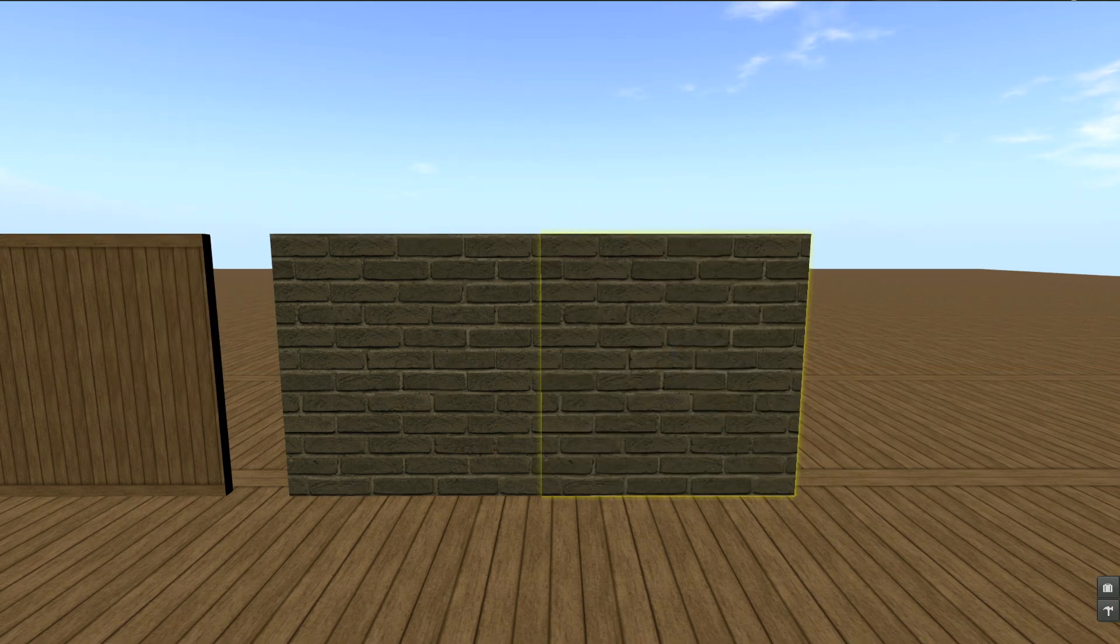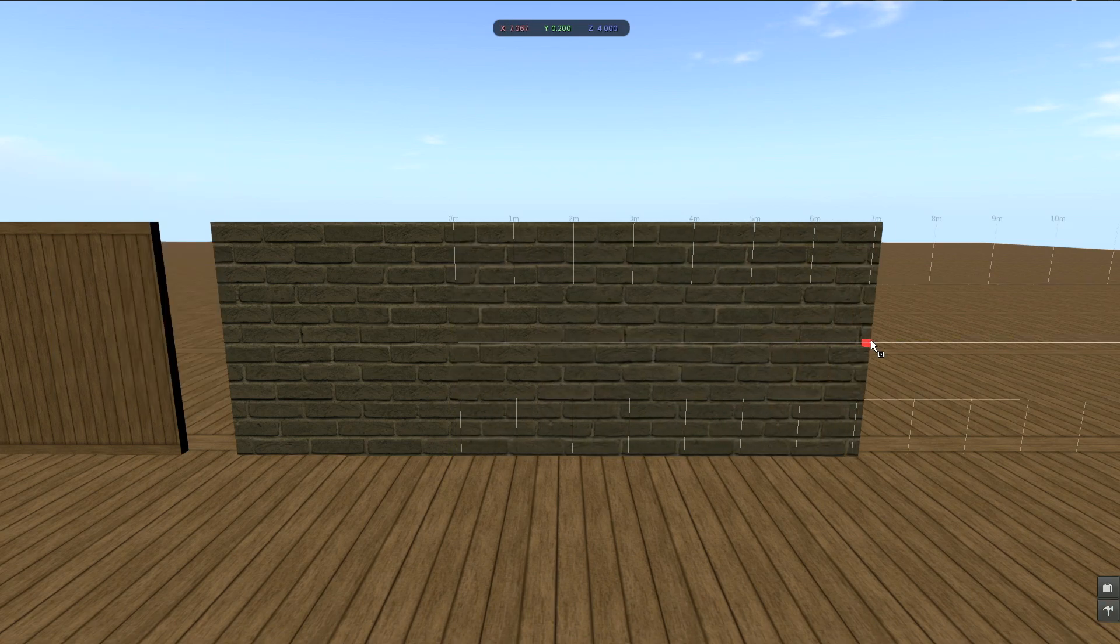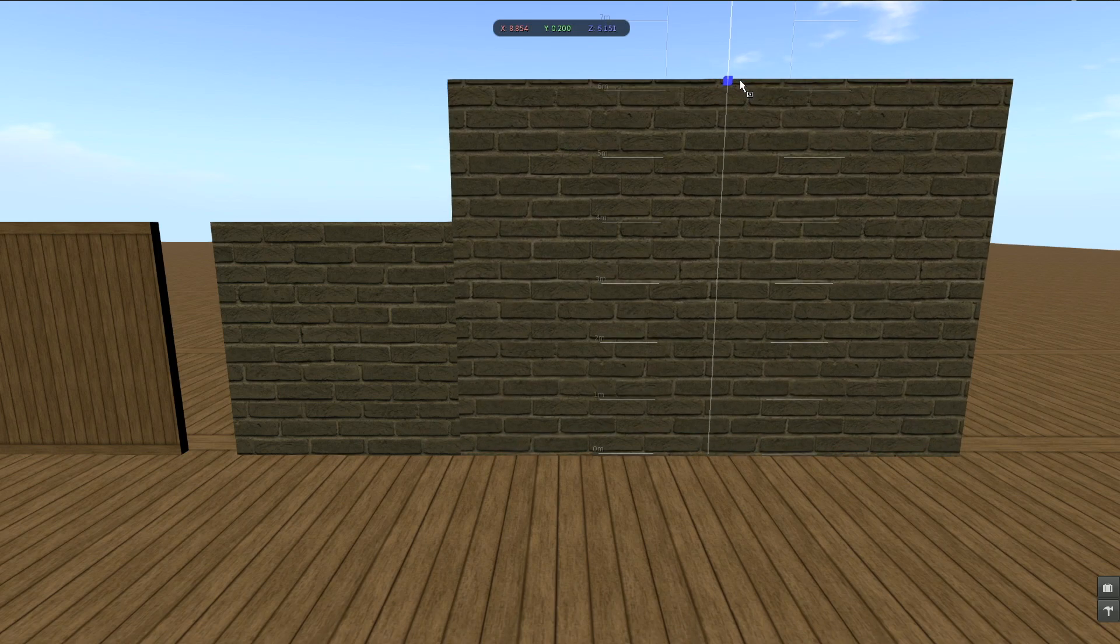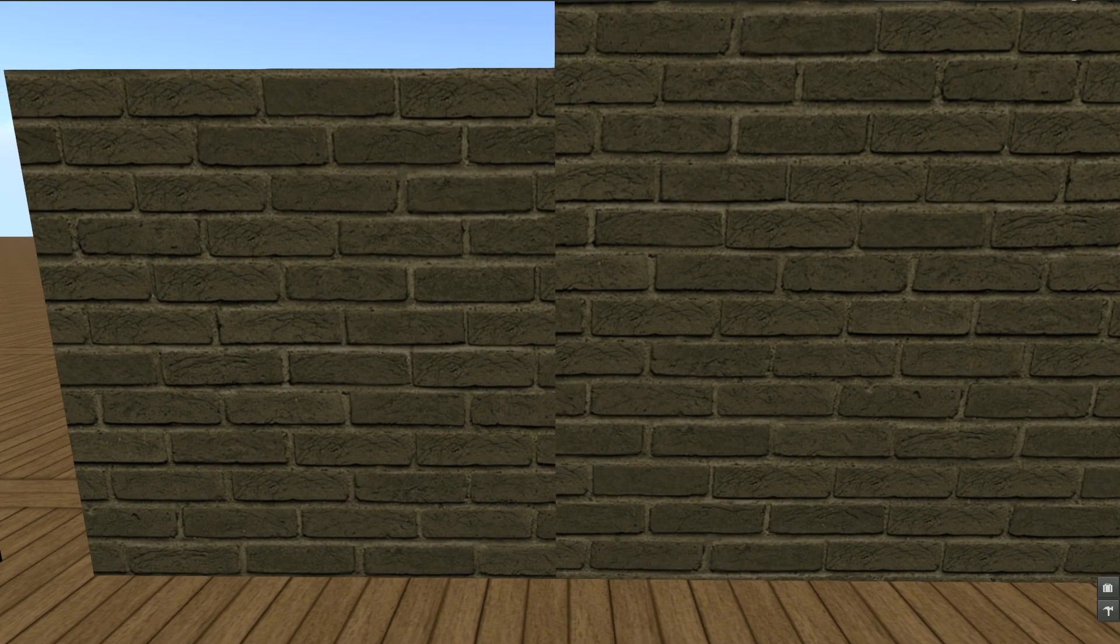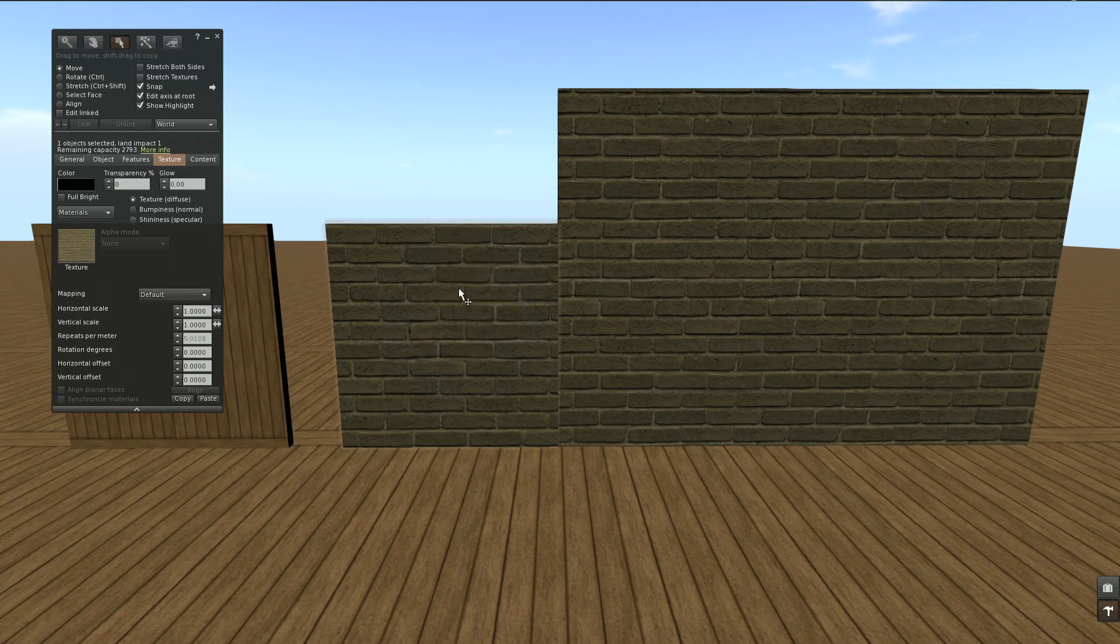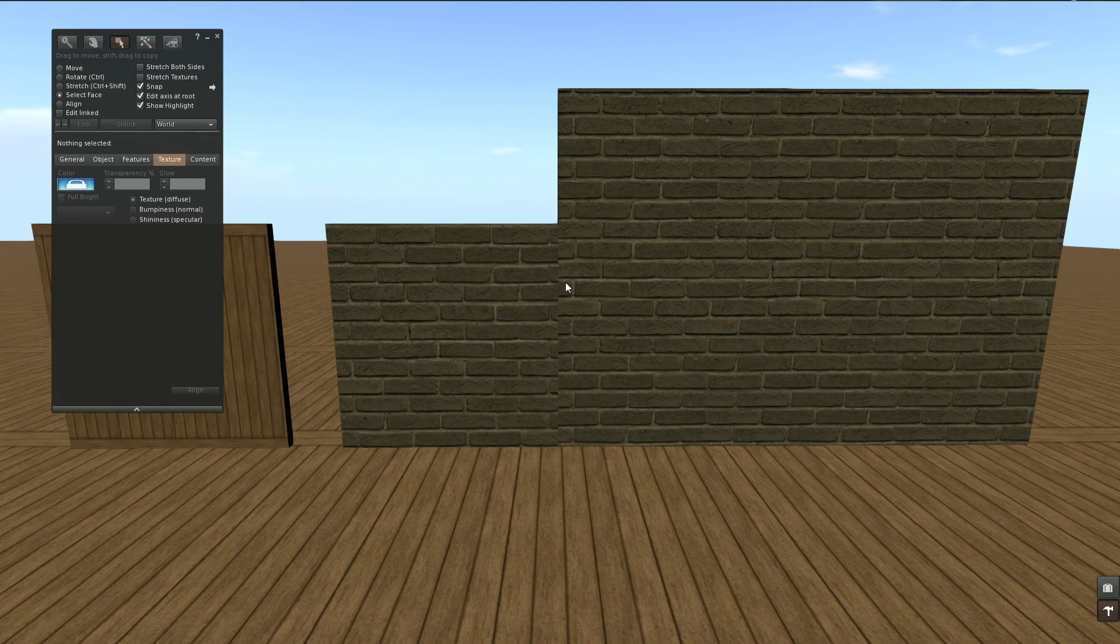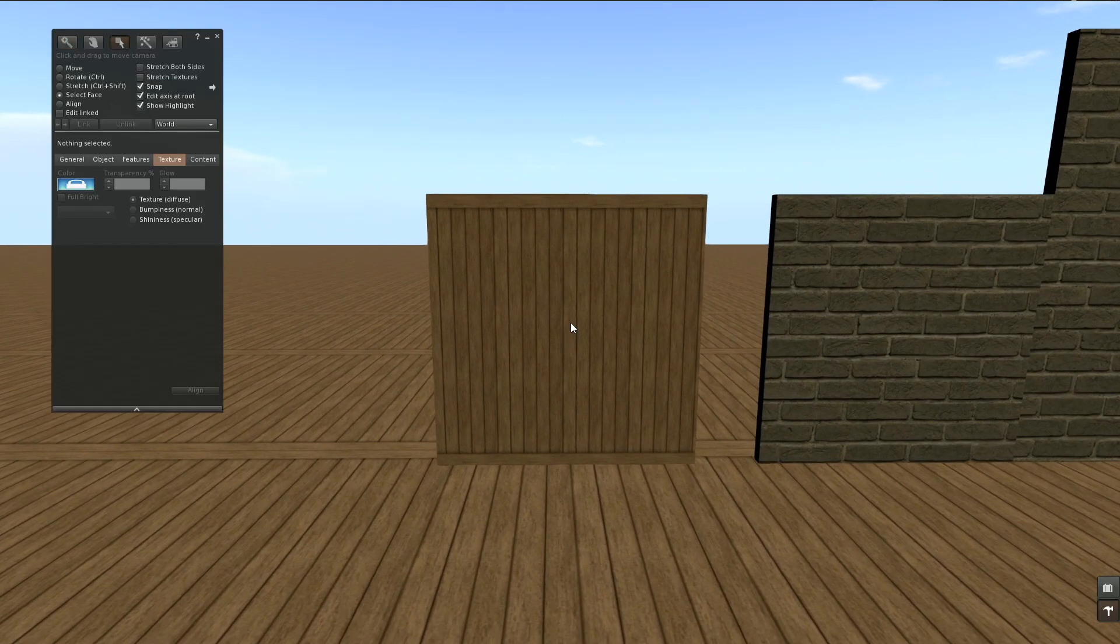Let's disable stretch textures and resize now. We can see the ratio stays perfectly the same. However, we get a line, a seam here, because disabling stretch textures will center the texture. That's why we have this offset mismatch. I'm going to explain how to fix this in a minute.